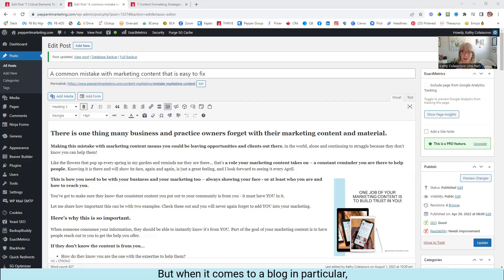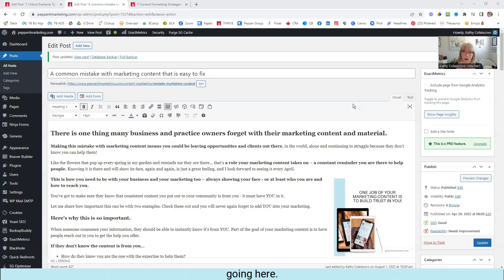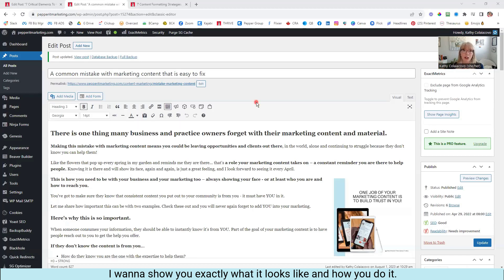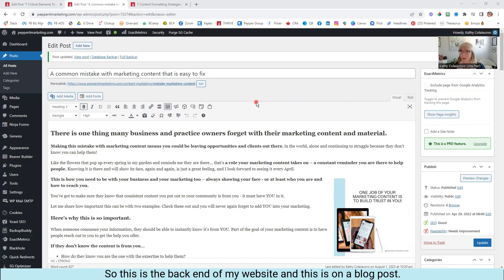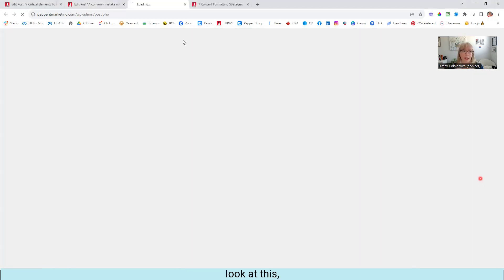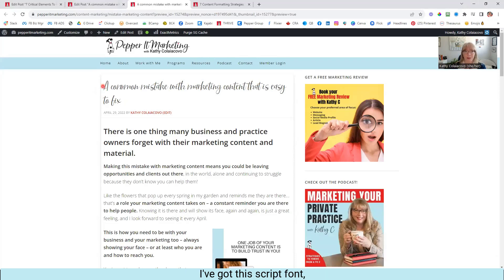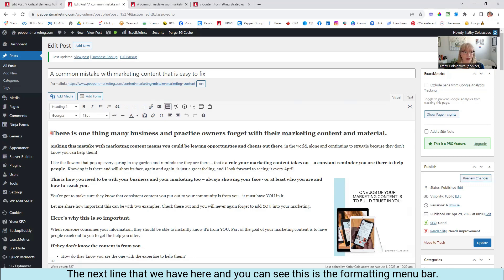When it comes to a blog in particular, I'm going to show you on my blog, and I'm going to hit my little spotlight button so you can see where I'm going here. I want to show you exactly what it looks like and how you do it. So this is the back end of my website, and this is on a blog post. This is the title here. And if I took a preview look at this, you're going to see that in my titles, I've got this script font.